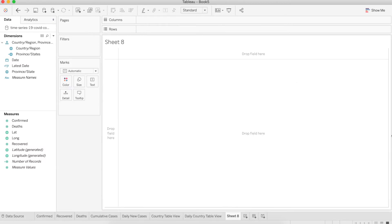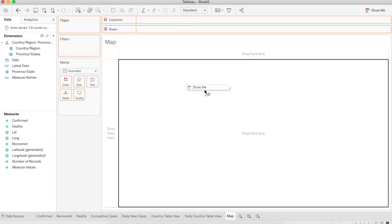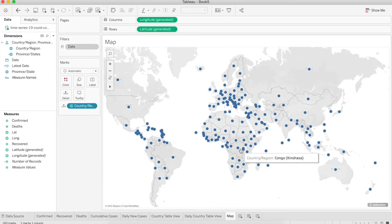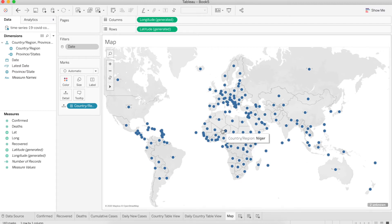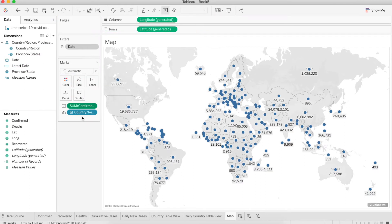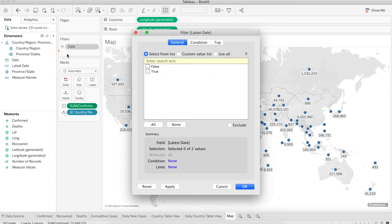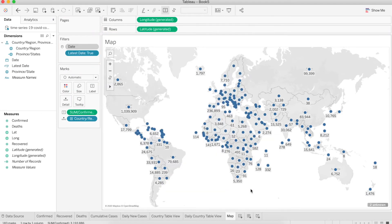One last thing we're going to do. Let's create a new worksheet and call it map. Let's drag the country or region and just drop it on the canvas. Now Tableau is showing us the country by dot, but we want to show the confirmed cases. Just drag confirm into the label. Now let's drag the latest date into the filter and select true.